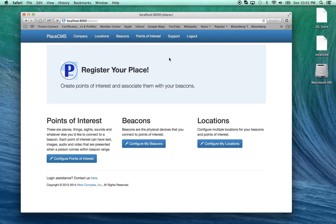Basically what we have in the software is that you have your beacons and you may have locations — multiple locations that may be physical locations or locations within a much larger building. Then you've got points of interest, which are the beacons and what kind of content you're wanting to display associated with those particular beacons.